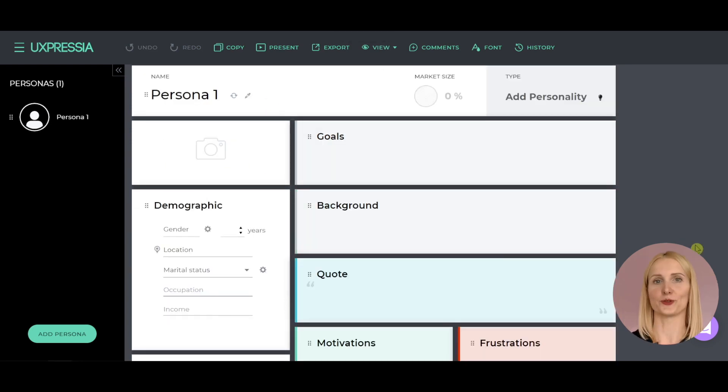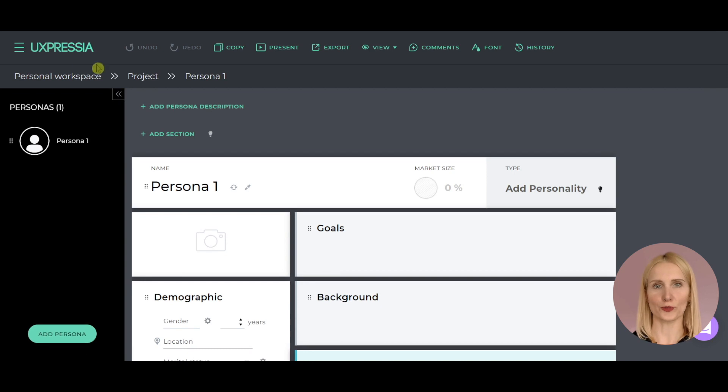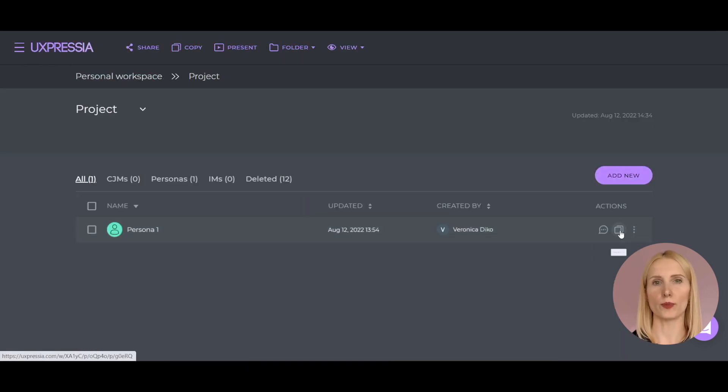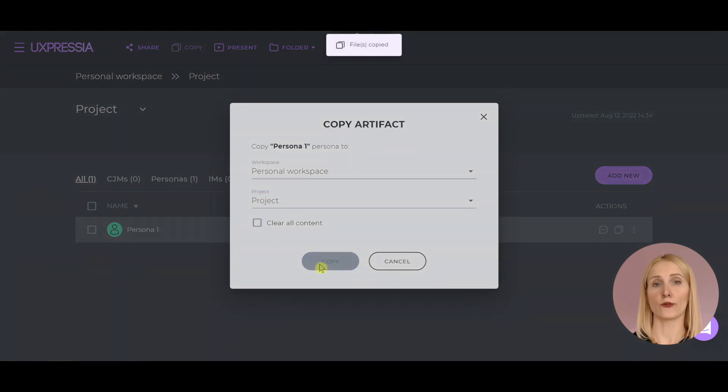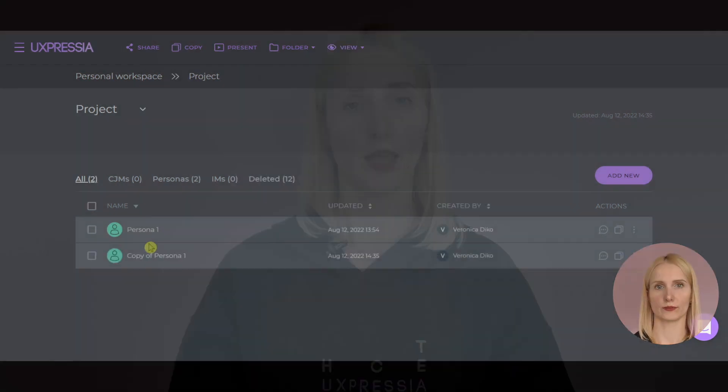One last thing to do here. If you want all your personas to have a consistent look, create a copy of an empty persona to use as a template for your current and future projects.